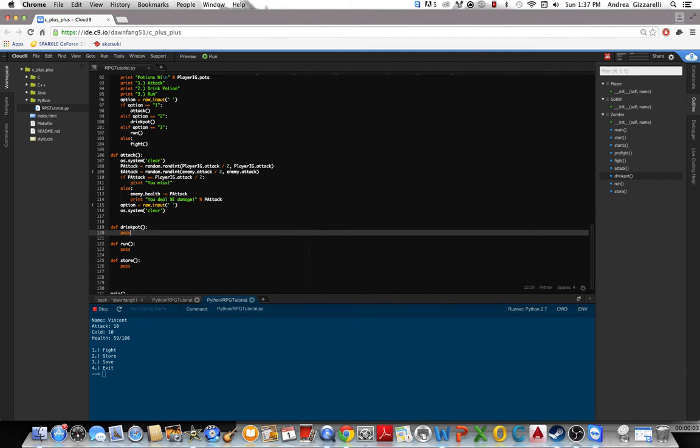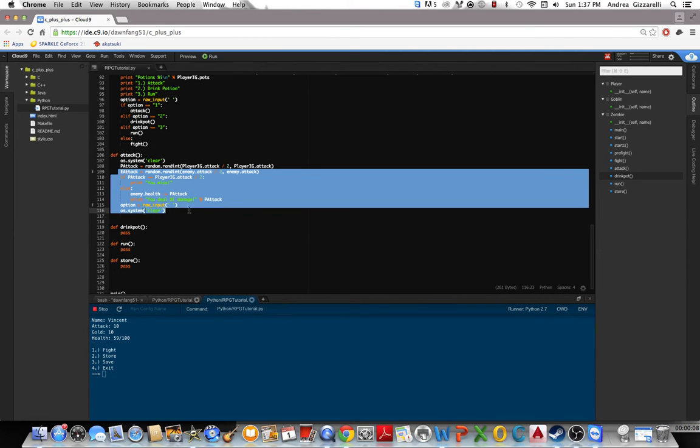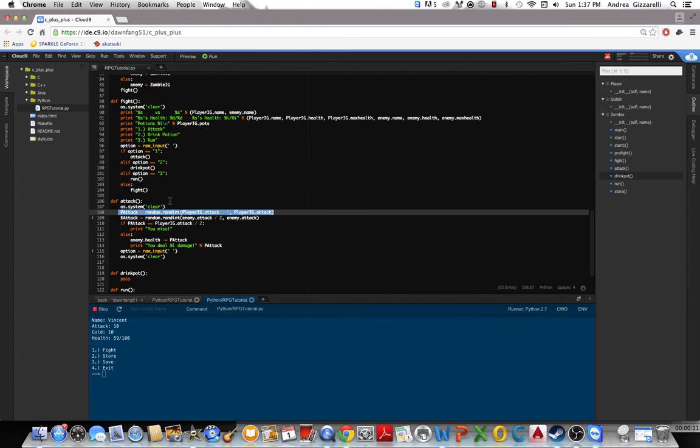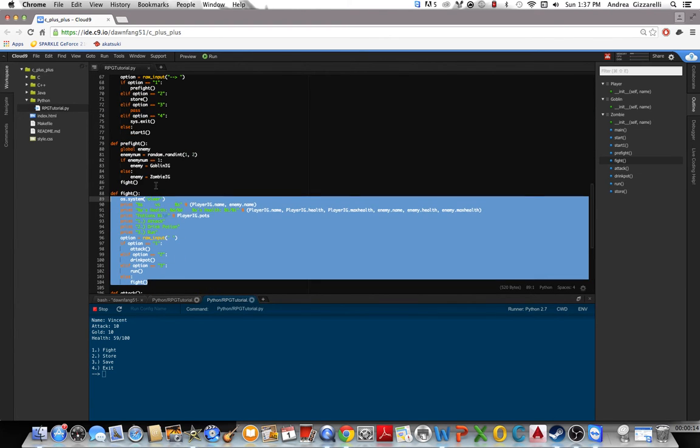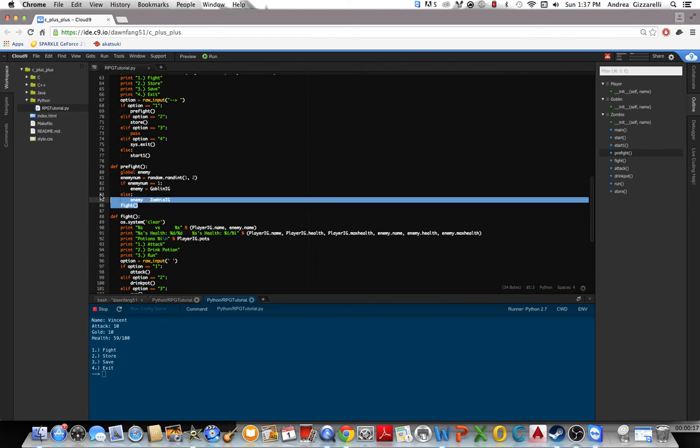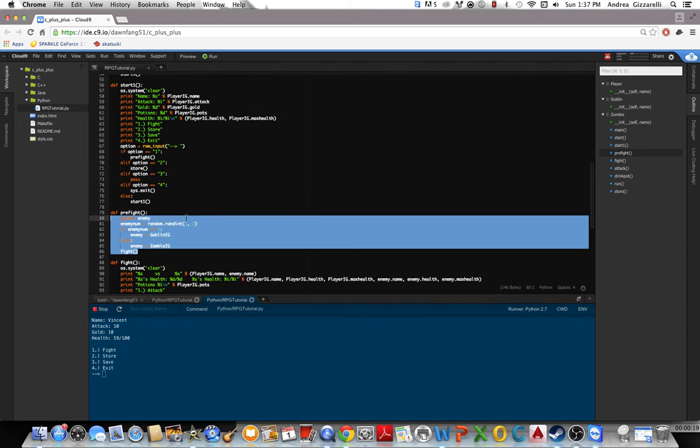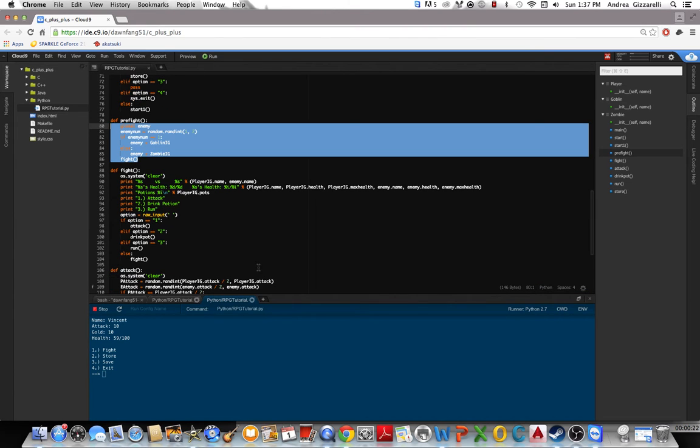Alright, welcome to the combat system part 2, where we left off working on the enemies' attacks. We already have the player's attack, we have this basic fight method, and then we added enemies, logic for which enemies we fight, and we also added golden potions.